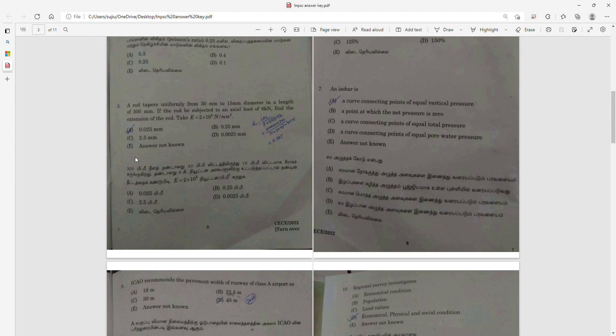Question 5: A rod tapers uniformly from 30mm to 15mm over a length of 300mm. The rod is subjected to an axial load of 6kN. Find the extension of the rod. Take E equal to 2 × 10⁵. Using the formula, the answer is 0.25.